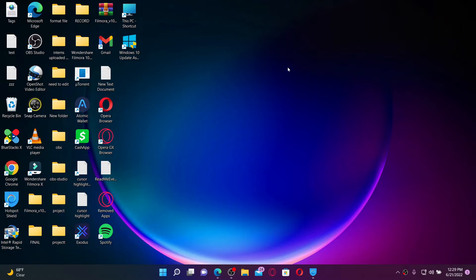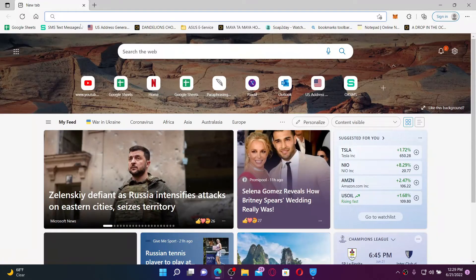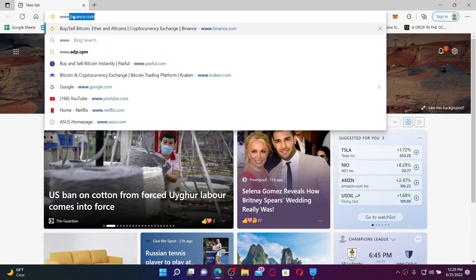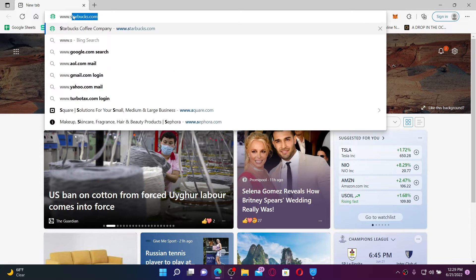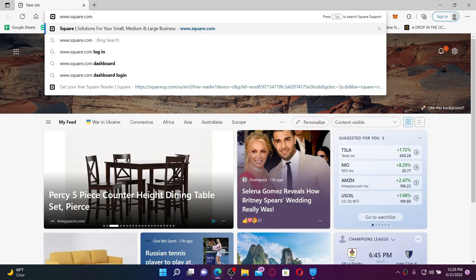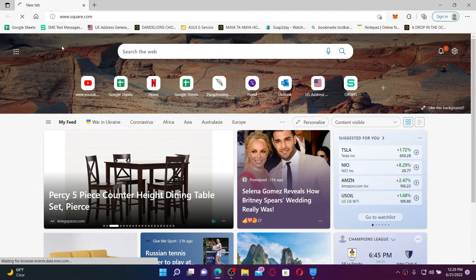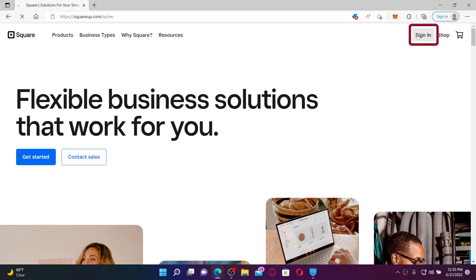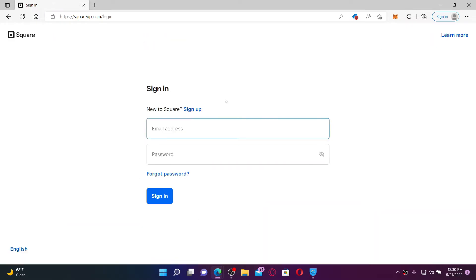To log into an existing Square account, follow these steps: Open up a web browser, go to the URL box at the top, and type in www.square.com. Press enter on your keyboard. From the main home page of Square, click the Sign In button at the top right-hand corner.